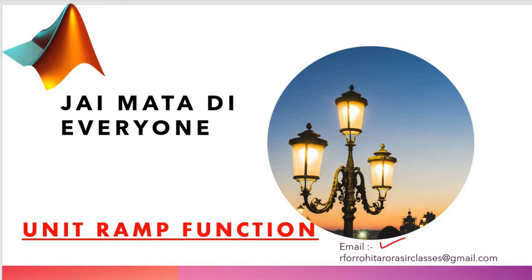Jai bata adi everyone, welcome to my YouTube channel R for Rohit Aroda sir classes. Today's topic is unit ramp function.